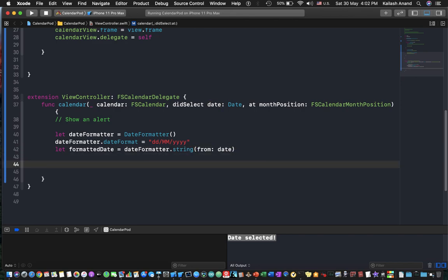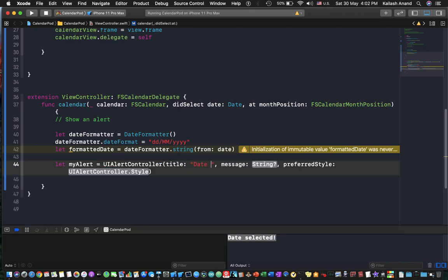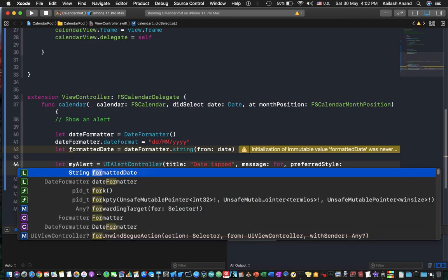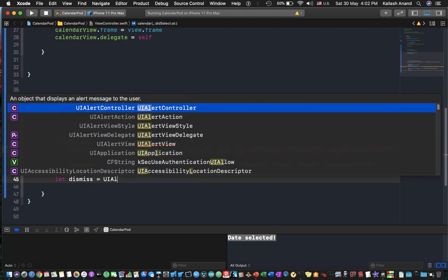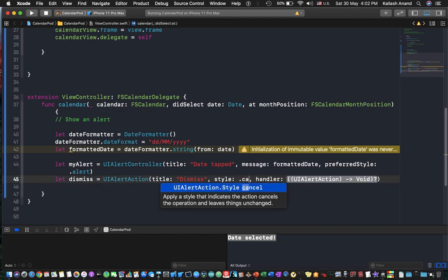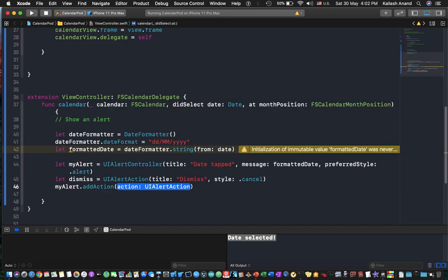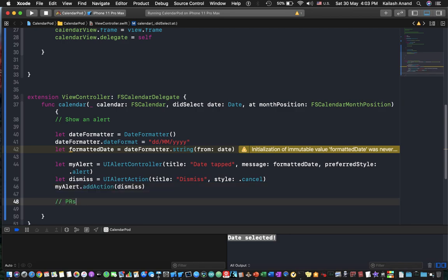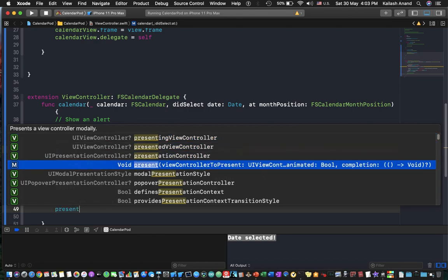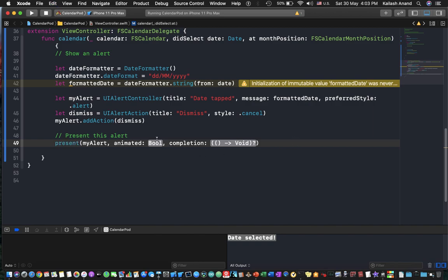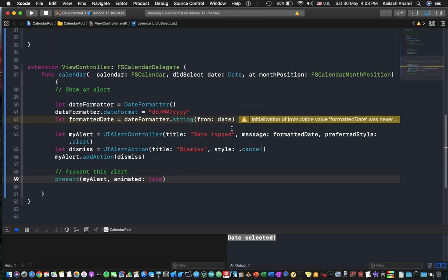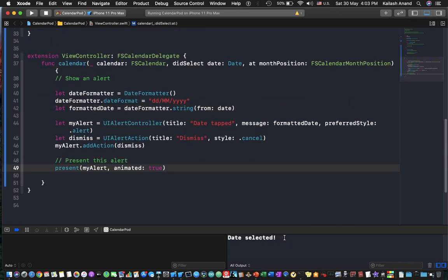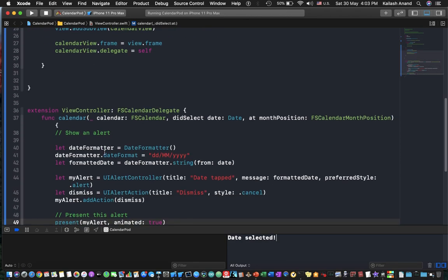So now we have the formatted date. Now we'll just go ahead and say let my alert is equal to a ui alert controller. Takes a title and we'll just say date tapped, the message is going to be our formatted date in the preferred style, an alert. And we're going to say dismiss is going to be a ui alert action that takes a title which is going to be dismissed and the style is cancel. I'm going to say my alert dot add action and we're going to add in this dismiss action. And finally we need to present this alert so we'll just say present and we're going to present our alert animated yes. So that's going to be it and if I just stop and relaunch this app.